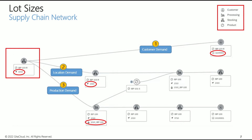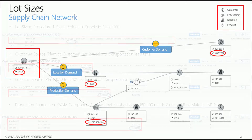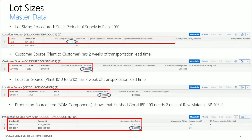Here you can see the network for a raw material which gets multiple types of demands. We will explain the relevant master data parameters needed for demand propagation across the network, as well as lot sizing relevant parameters.